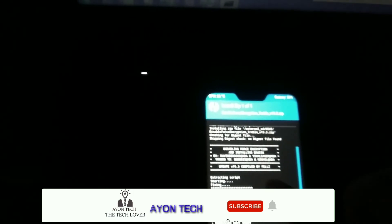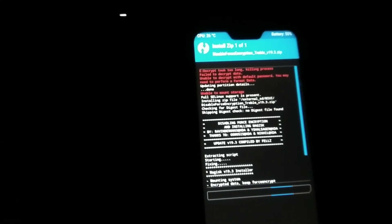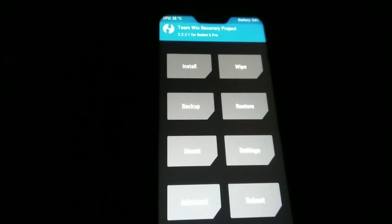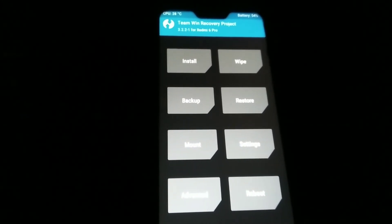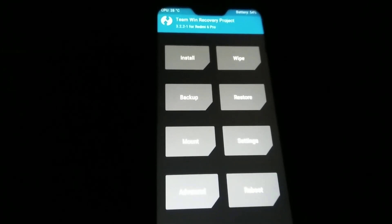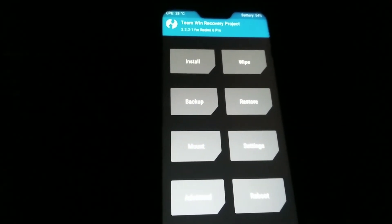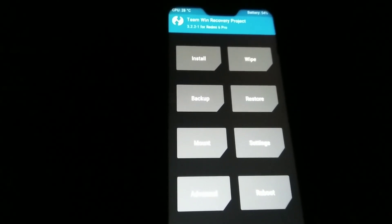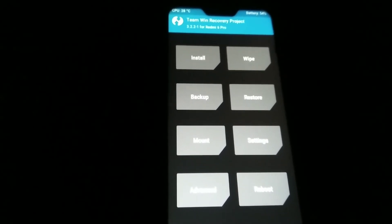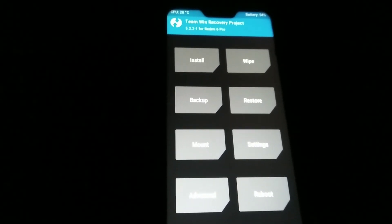You can see it says 'unable to mount storage' — you don't need to worry about it. So that's the process guys. In this way you can install TWRP on anti-rollback enabled devices — this method will be the same for all anti-rollback enabled devices. If you like my video, please subscribe and hit the bell icon, share it, and if you face any problem just comment and I'll help you. Thank you for watching.